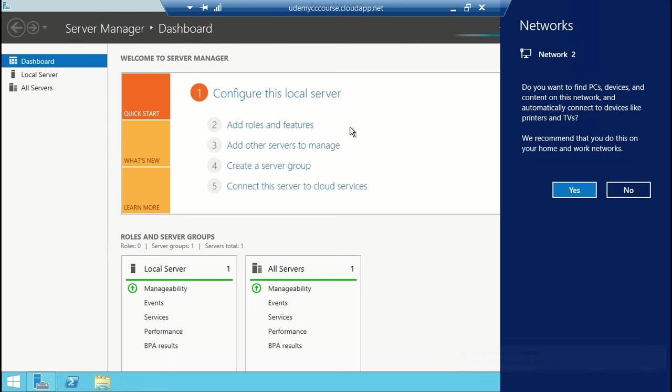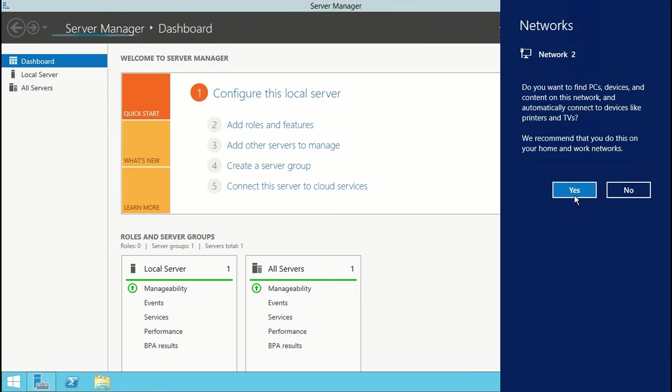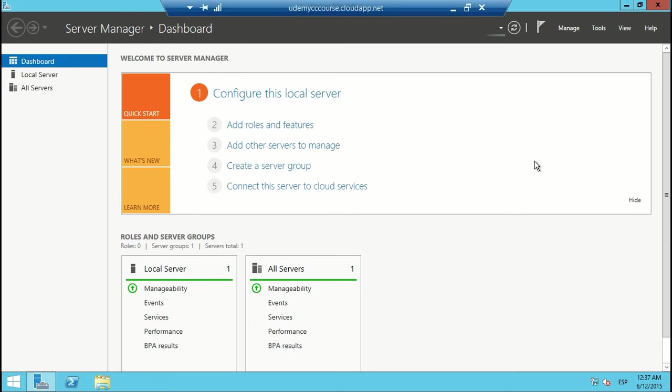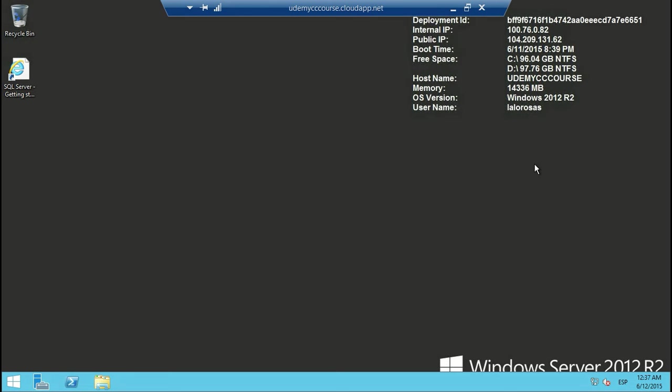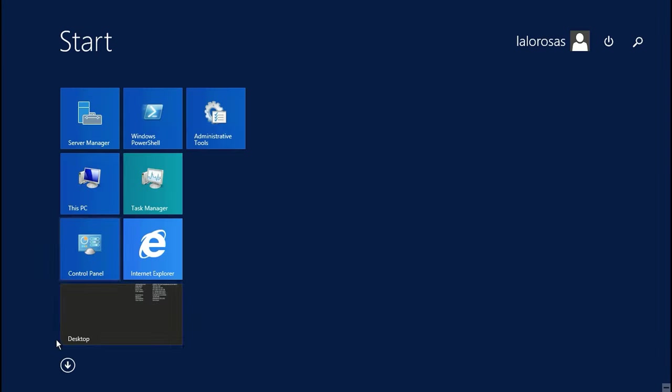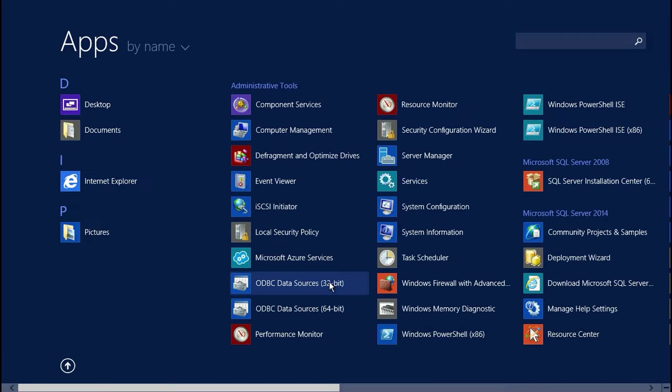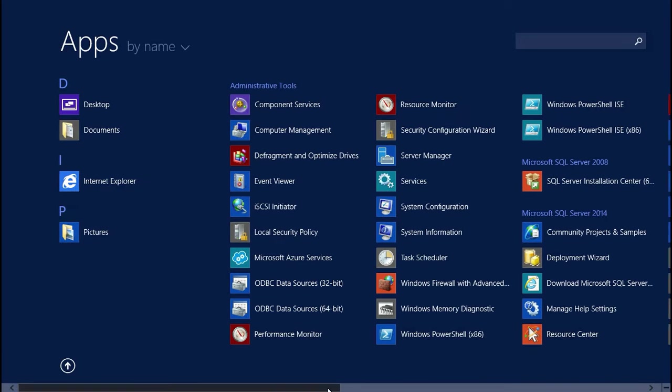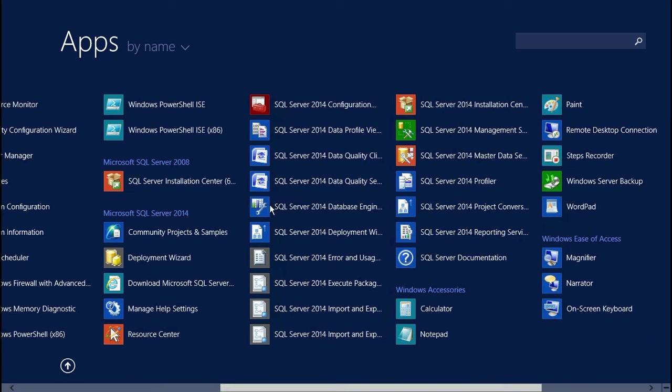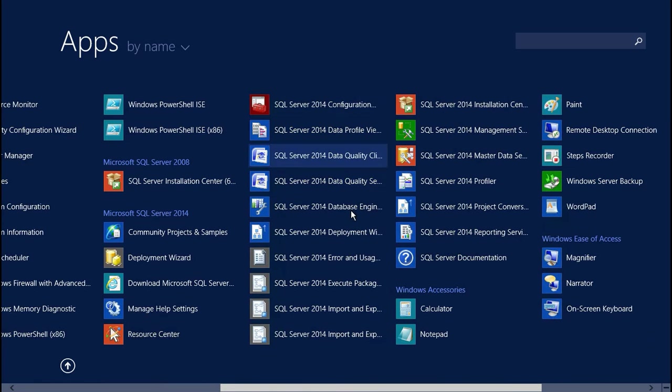So as you can see here, I actually am in the remote desktop, and this is Windows Server, and it was very quick because I didn't have to set anything. And in fact, if I come to the menu and go to all apps, I should be able to see everything about SQL Server 2014 already installed in here.